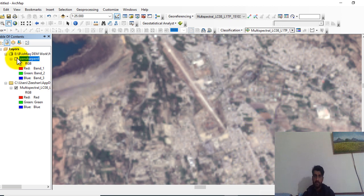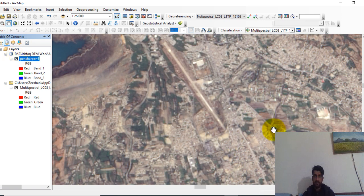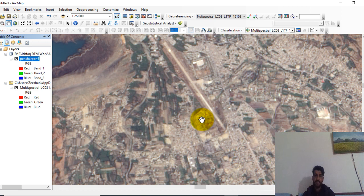Now in pan sharpened image, see this road which looks quite clearly. By this way you can increase the resolution of Landsat 8 image.